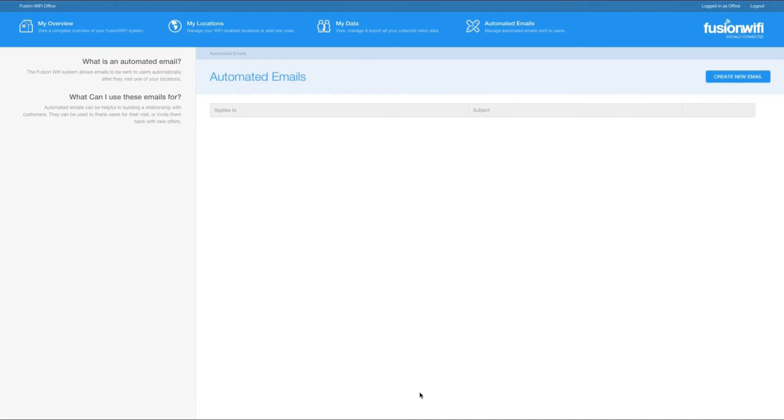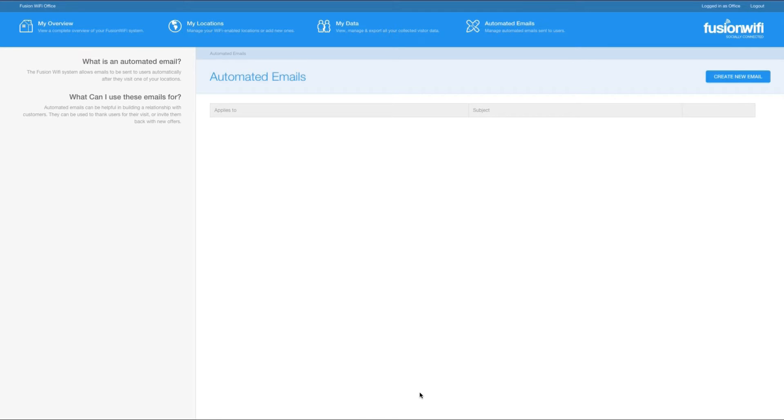One powerful feature of Fusion Wi-Fi's social Wi-Fi platform is the ability to send automated emails to your customers. Let's say you own a restaurant and you're actively trying to get your customers to review you on TripAdvisor. You can automatically email everyone who logs into your Wi-Fi asking them to do just that.